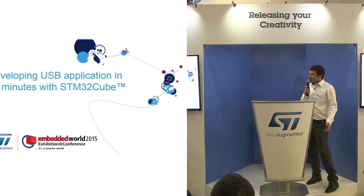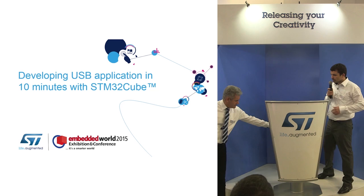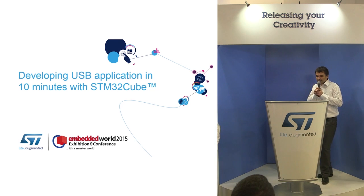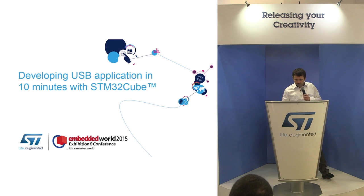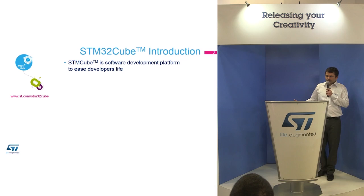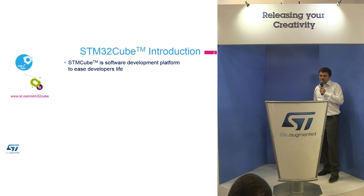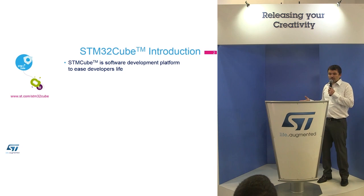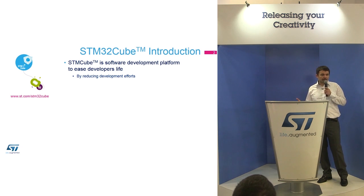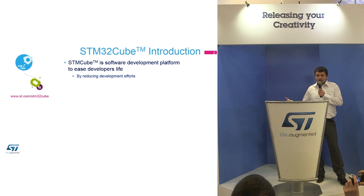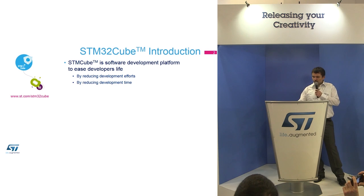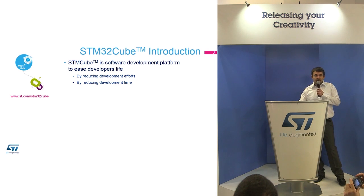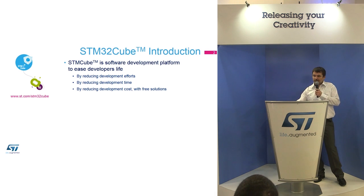So this could be a solution for you and we call it Cube. The purpose of the Cube is to ease the developer's life by reducing development efforts. It reduces your effort, time, and therefore even the cost because time is money.